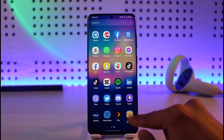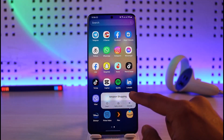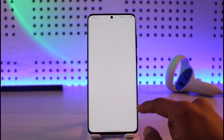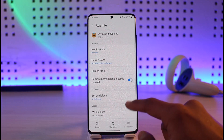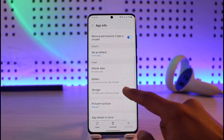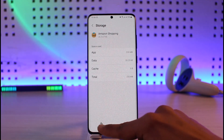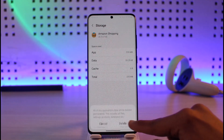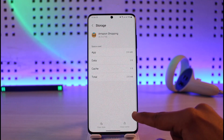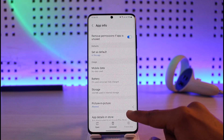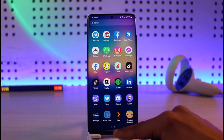Long press on the Amazon app icon, then tap on the 'i' button. Go to Storage, then tap 'Clear Cache' and also make sure to clear the data. If it's an application issue, this should solve your problem.